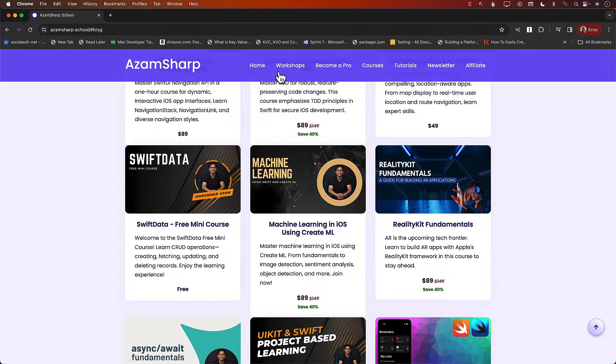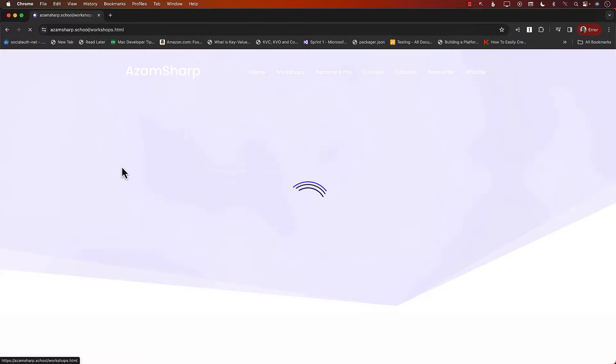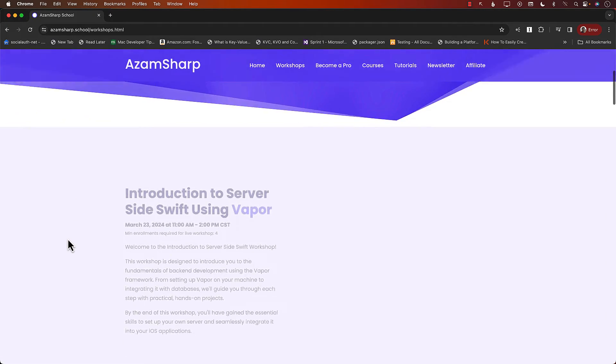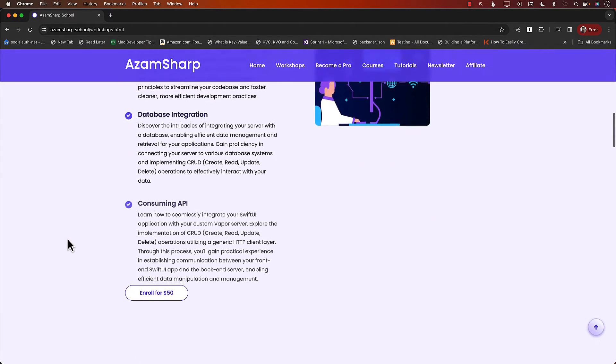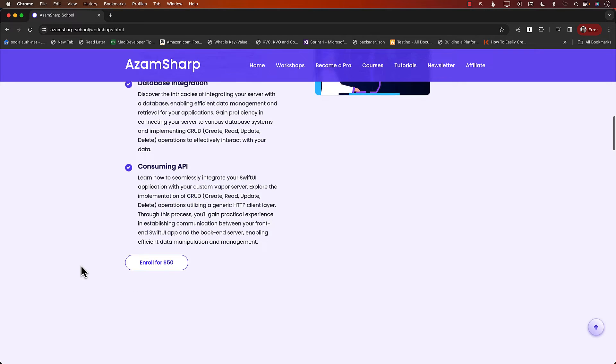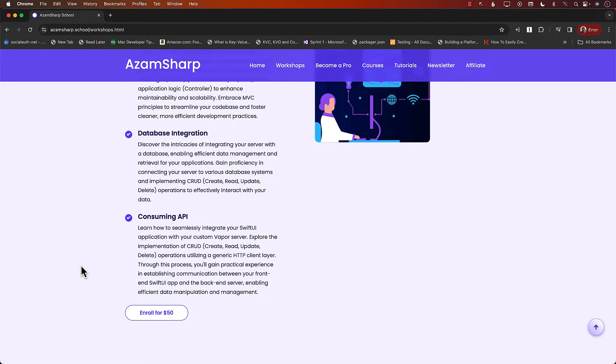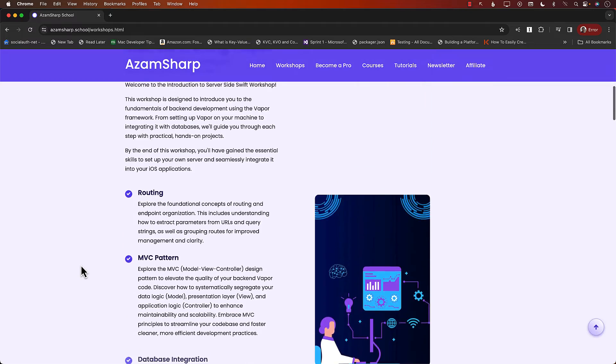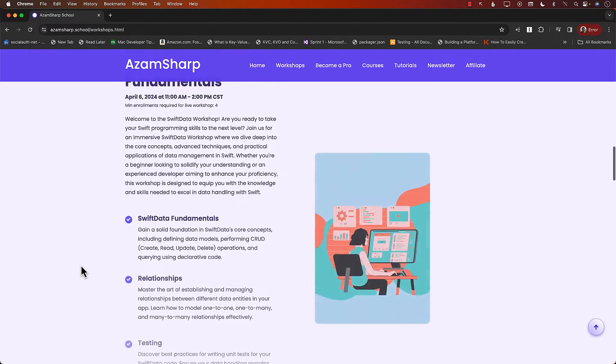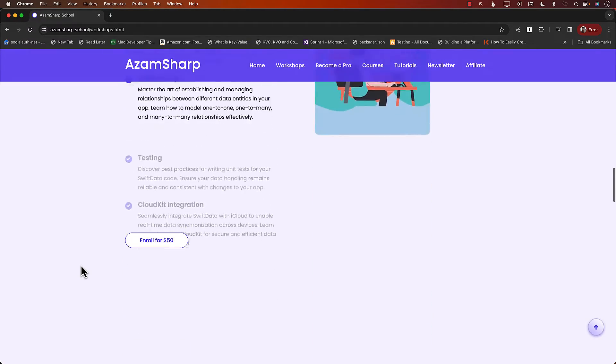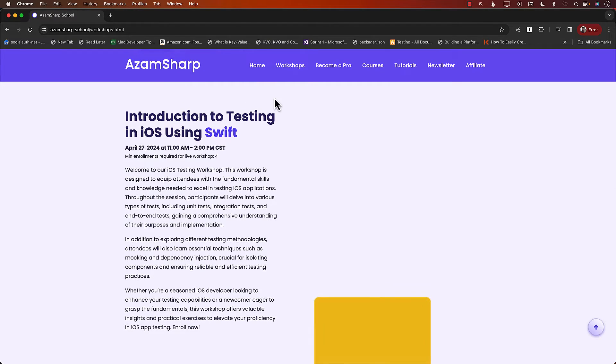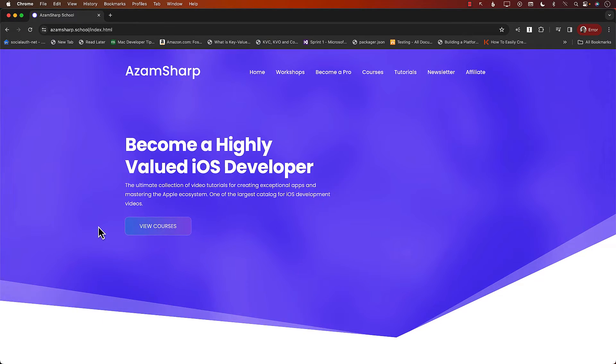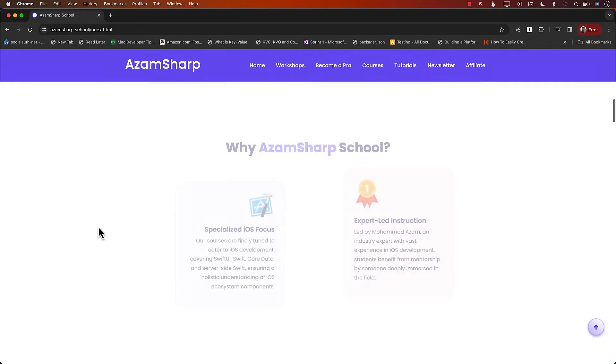There are also workshops, live workshops accessible to everyone. The pricing is just insanely low, only $50 and you get two to three hours of live workshop on Zoom about Vapor, Swift Data fundamentals, and even unit testing. So go to AzamSharpe.School and learn iOS development.